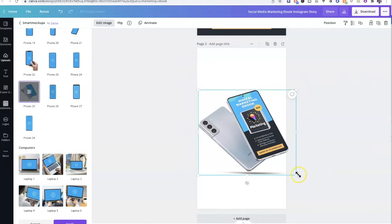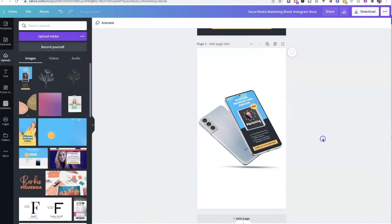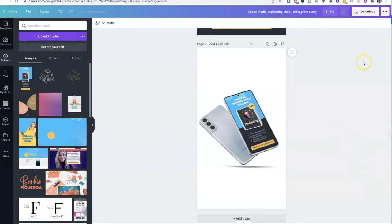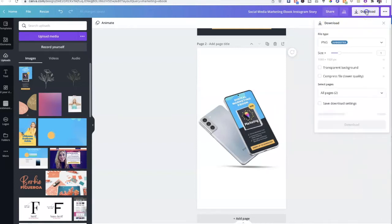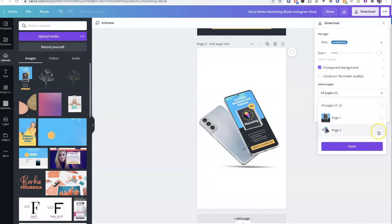Boom — instantly it just looks more modern, more inviting. Like you want to see what it is. It looks like you paid someone to do it for you. So let's click on download, and you want to do transparent background because we're going to need to crop this a little bit, and we're going to select only page two. Let's click on download.